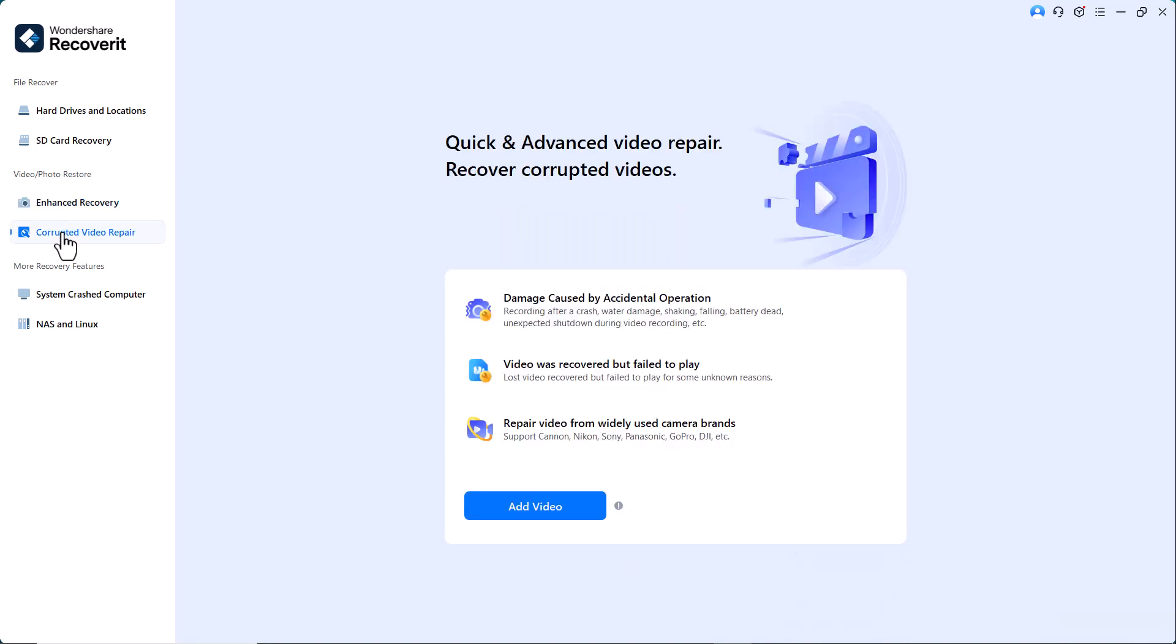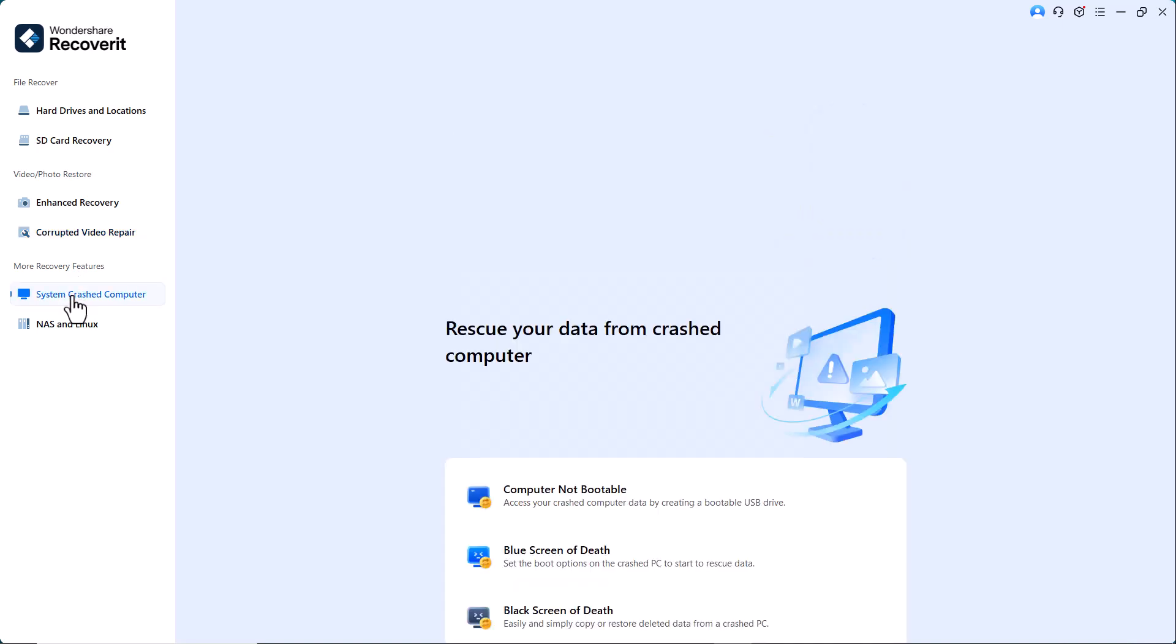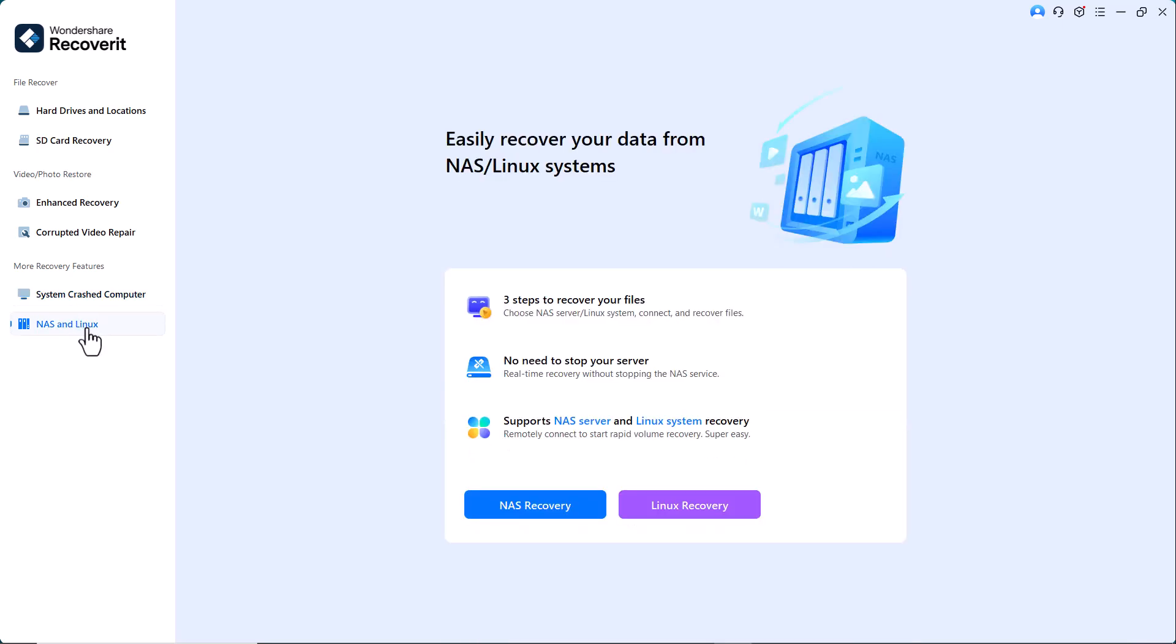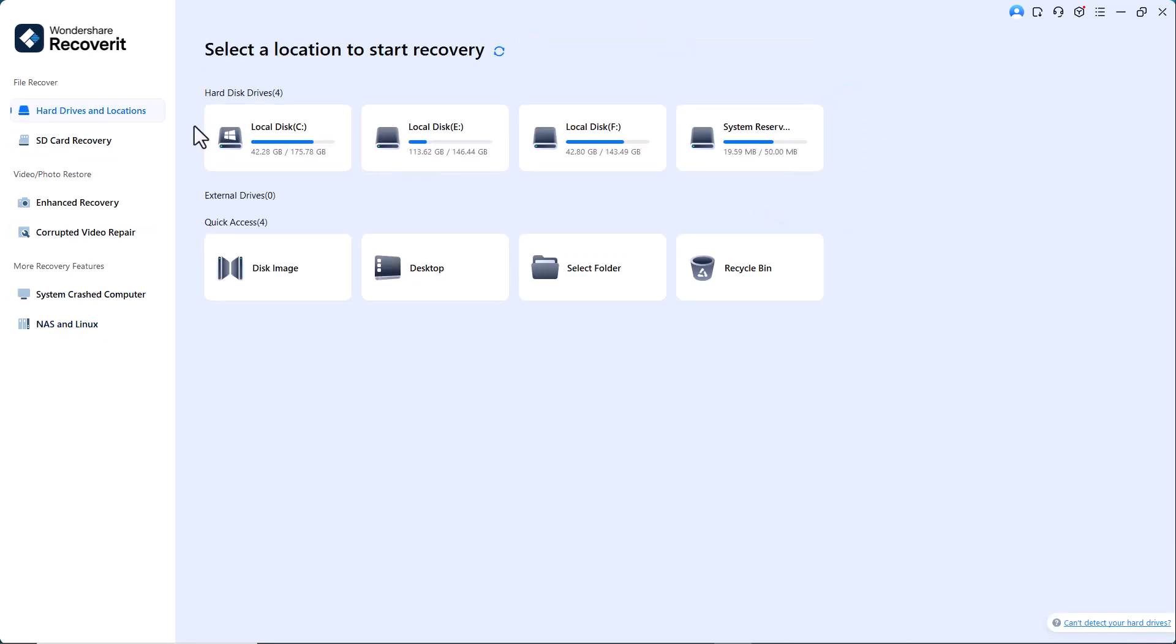restore damaged or corrupted video files to their original quality. Crash computer recovery - retrieve files even if your computer won't boot up. NAS and Linux recovery - supports network-attached storage and Linux-based systems. Perfect for various data loss scenarios.